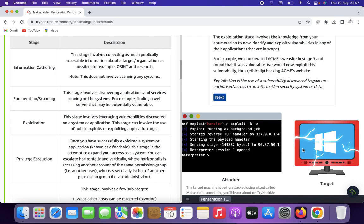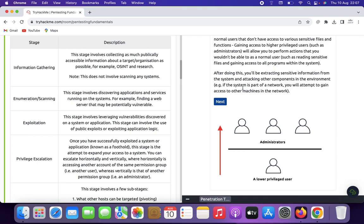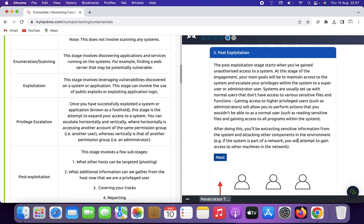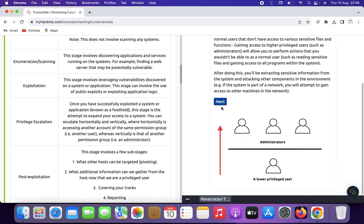Now we see post-exploitation. The post-exploitation stage starts when you have gained unauthorized access to a system. Your main goal is to maintain access and escalate privileges within the system to a super user or administrator. Systems are usually set up with normal users that do not have access to sensitive files and functions. Gaining access to higher privilege users such as administrator will allow you to perform actions not available to normal users. After doing so, you will be extracting sensitive information from the systems, attacking other components in the environment — such as getting system info, dumping files, and performing persistent exploits. Click next.